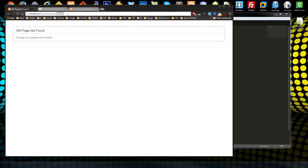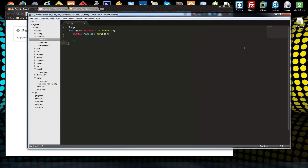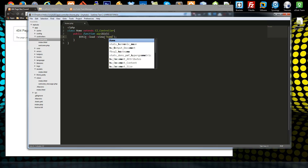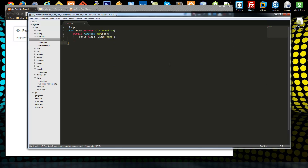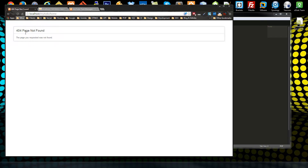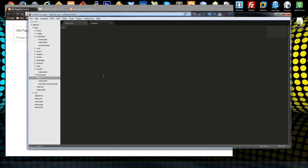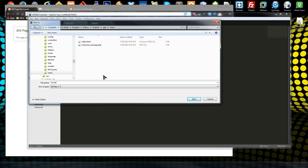What we want is to get this home controller to display a view. To load a view is pretty easy — we just say $this->load->view and then the view name, which we'll just say home. So let's save that. It's not going to work because we don't have that view yet, so we need to go to the views folder and create a new file, saving it as home.php.